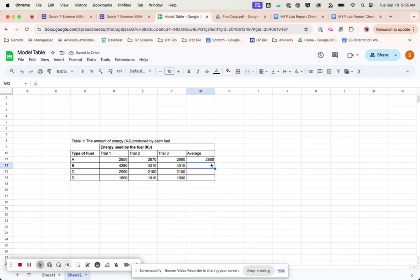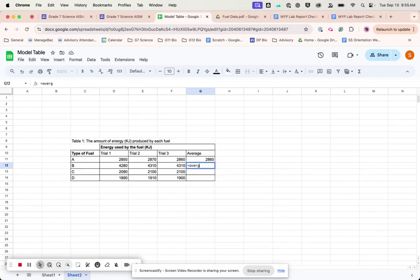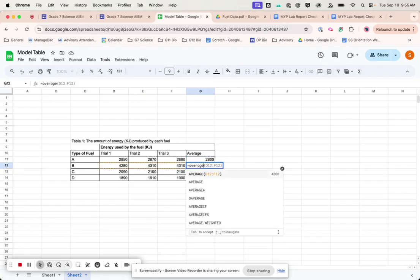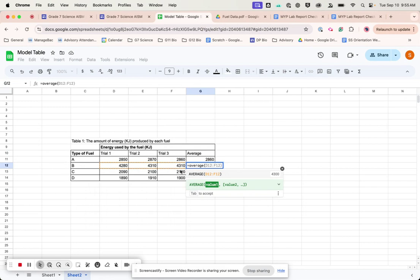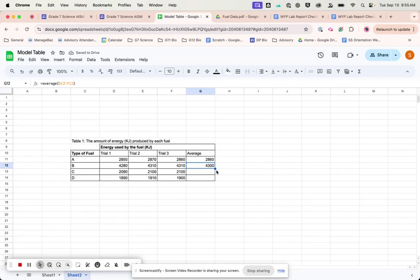So I'll show you again. So I hit equals, I do average, and then I highlight the three. I want the averages of those three. Hit enter. It does it for you.